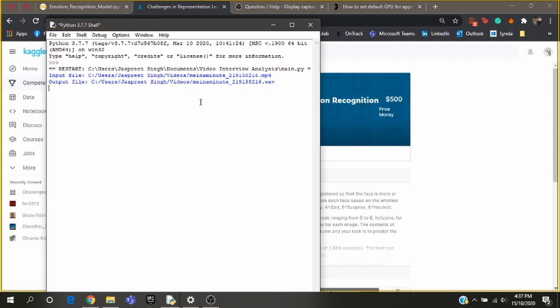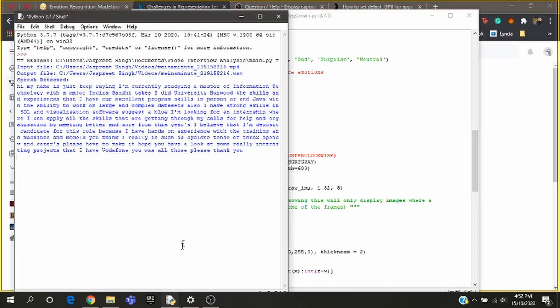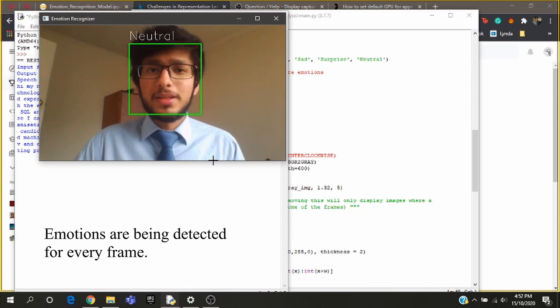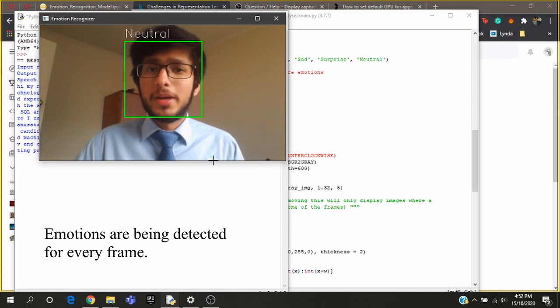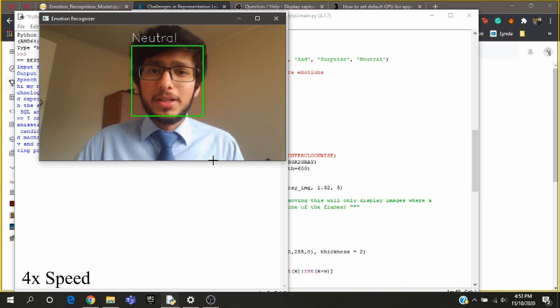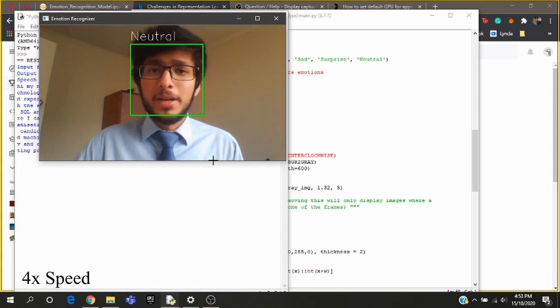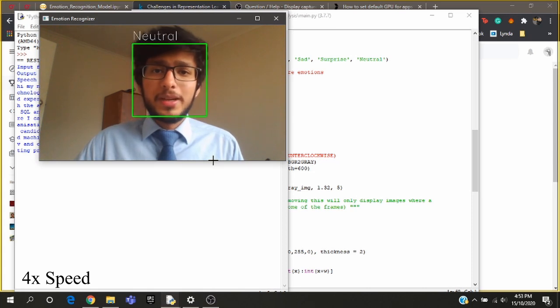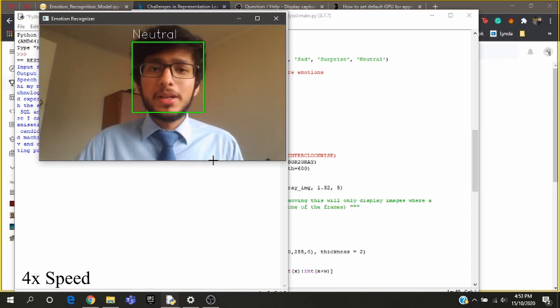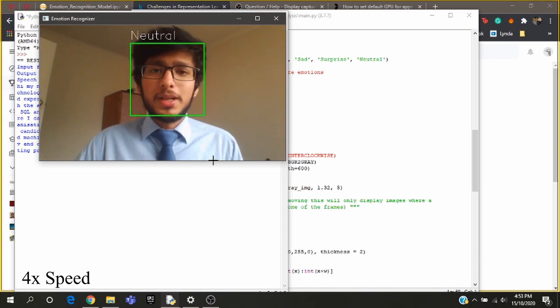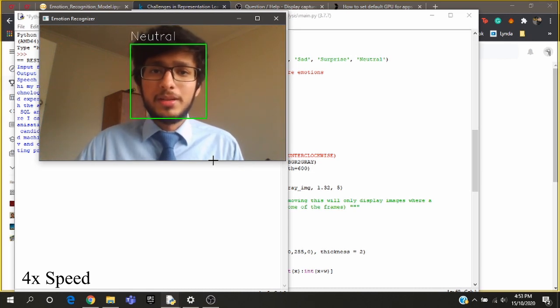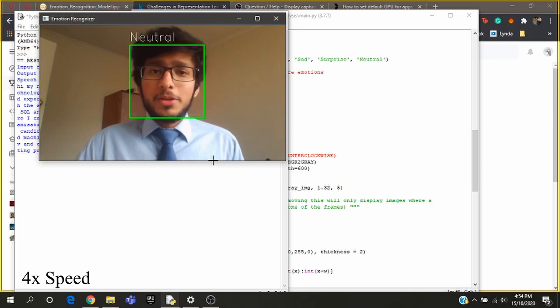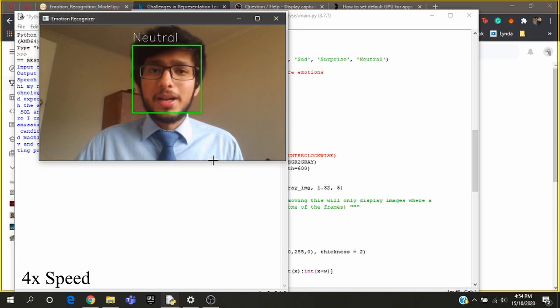It converted the video file to the audio file and now the speech recognition library is processing the audio file to detect the speech. This is the detected speech.